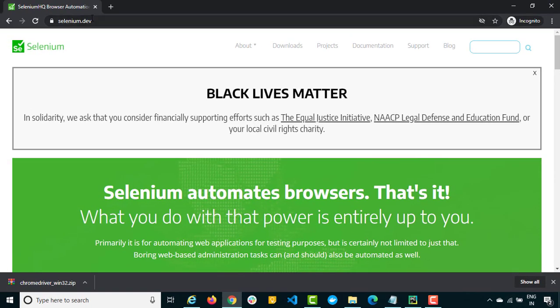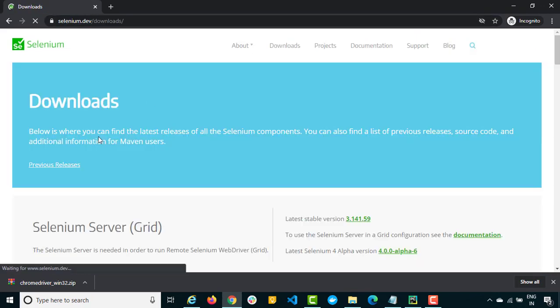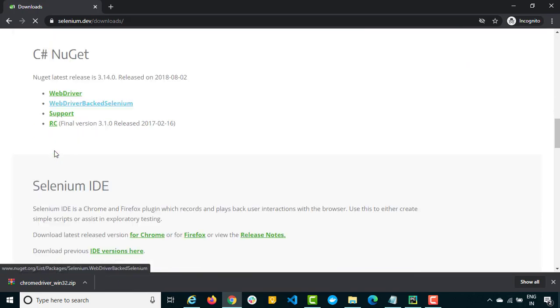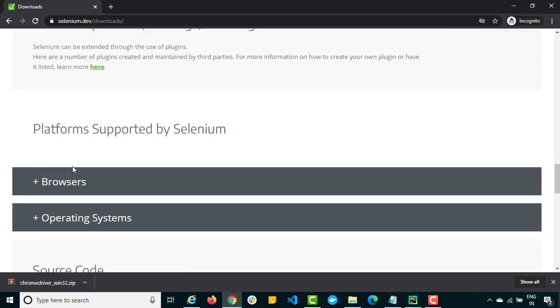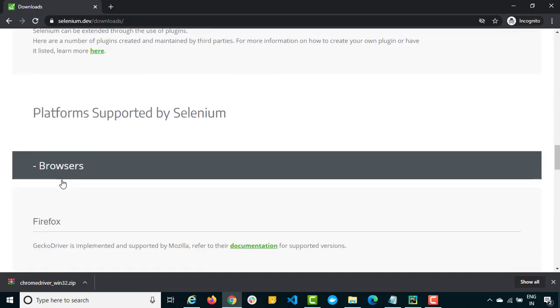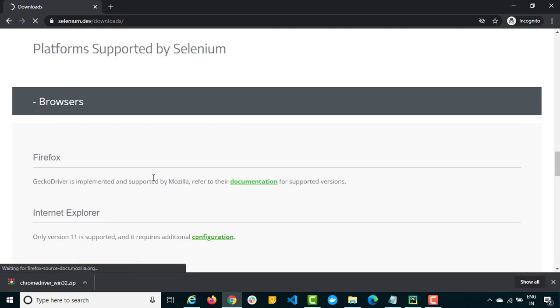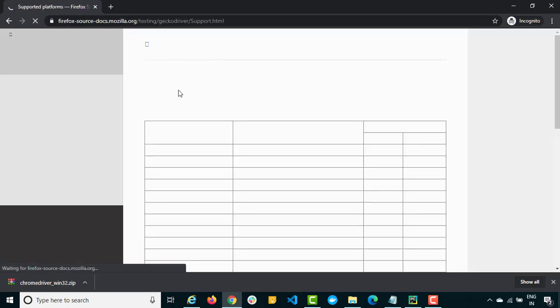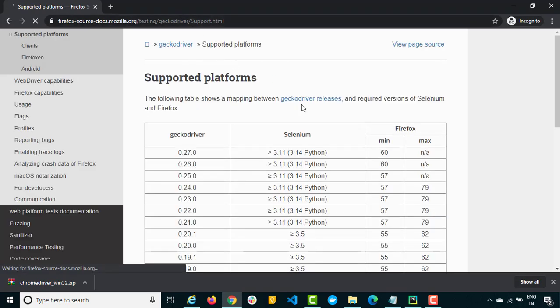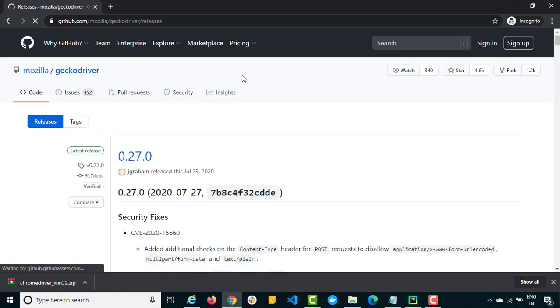You just need to go to selenium.dev, go to downloads and in the download just scroll down till browser section. You can just go to Firefox and click on the documentation. You will be getting different releases of Gecko drivers. So just click on the first link Gecko driver releases and you can download the latest release which they have.